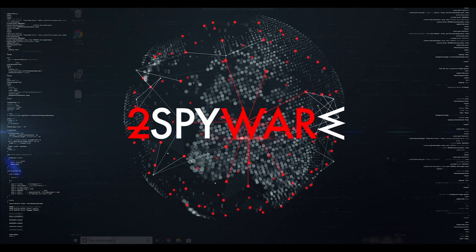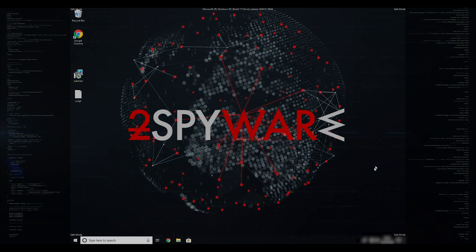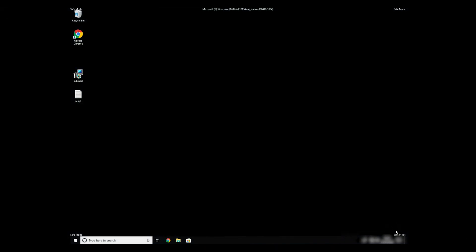If everything went successfully, you should be able to see Safe Mode written on all the corners of your screen.